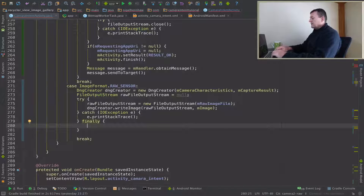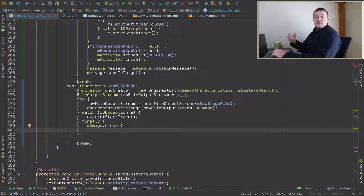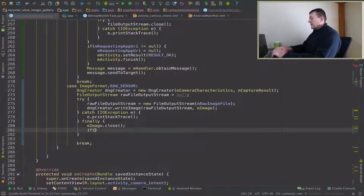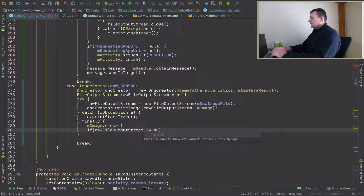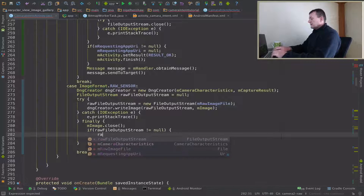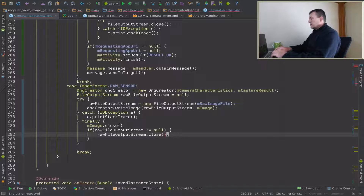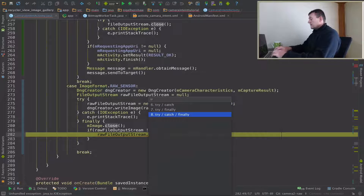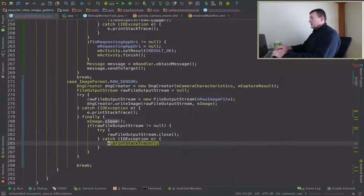Finally we just want to tidy up, so we want to close the image and close the file output stream if it's still there. Let's do a check — if it's not null we need to close it. That needs to go inside its own try-catch harness as well.